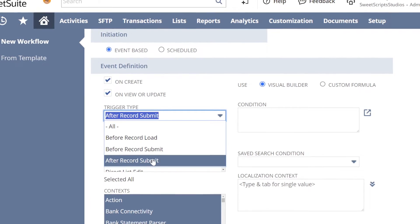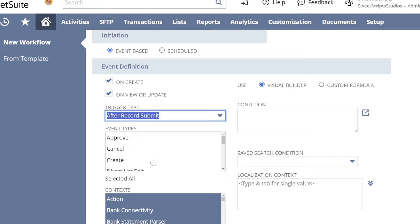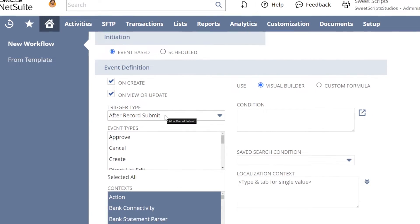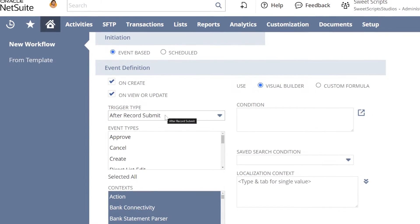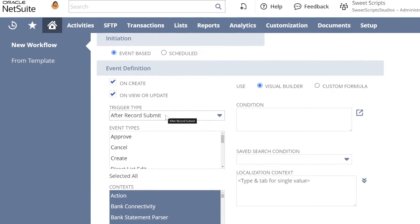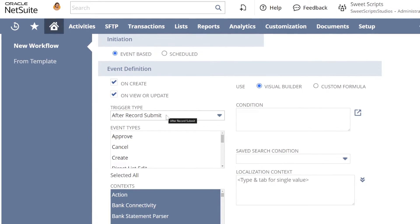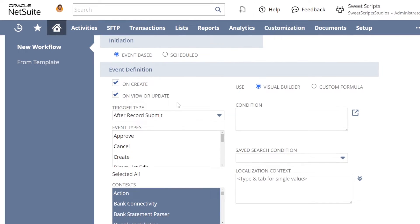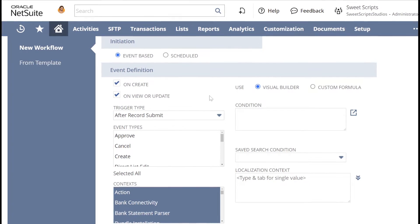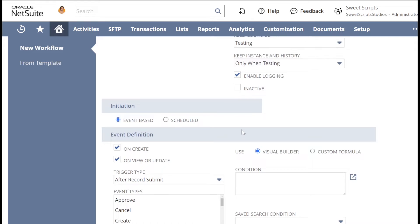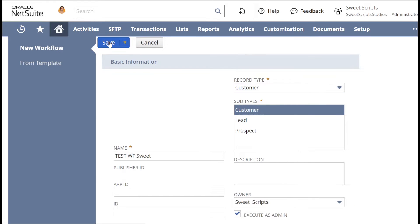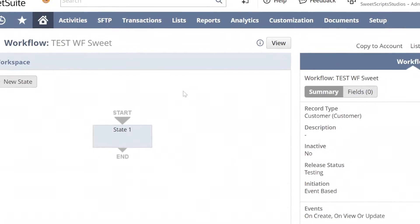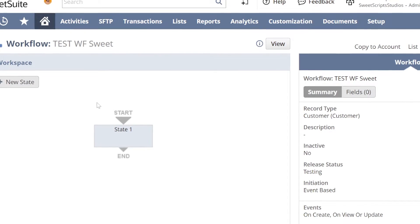For the trigger type, I want to trigger this workflow when I successfully create the customer record, so I'm going to check After Record Submit. This is almost similar to the user event After Submit functionality. You can check out one of our videos already done on user event After Submit to understand how this works. I'll leave everything else as default and click Save.